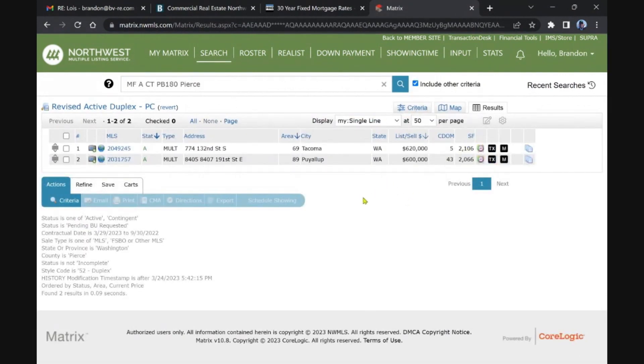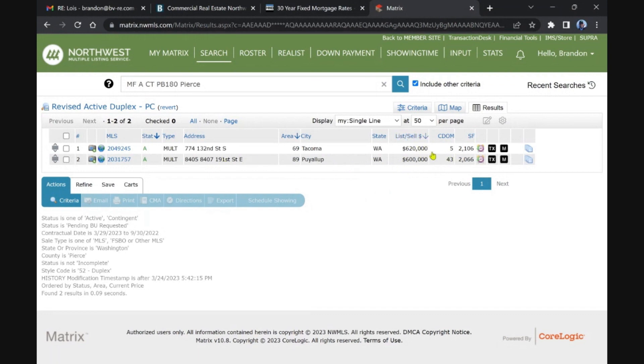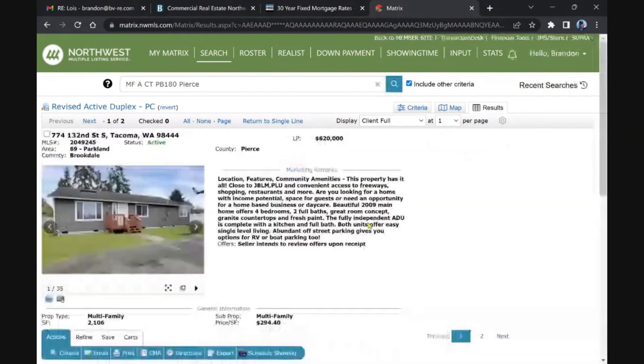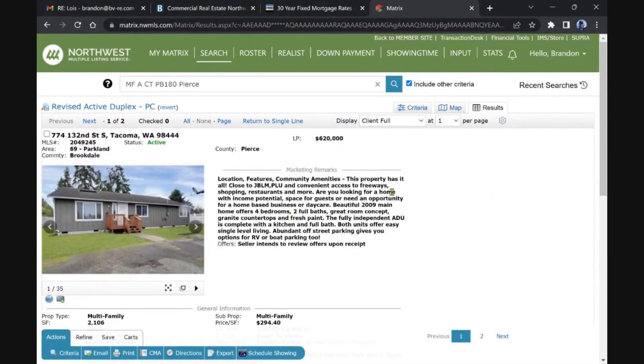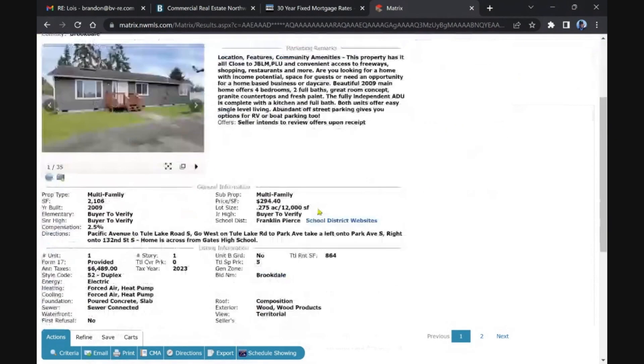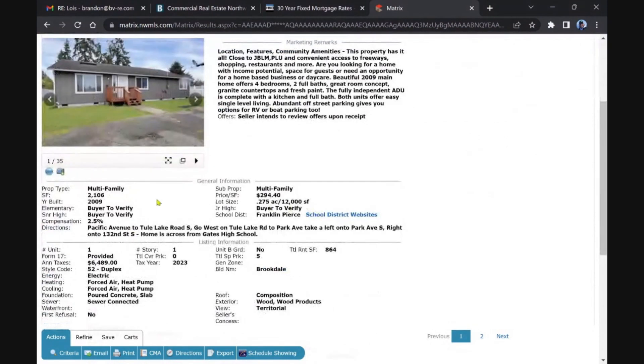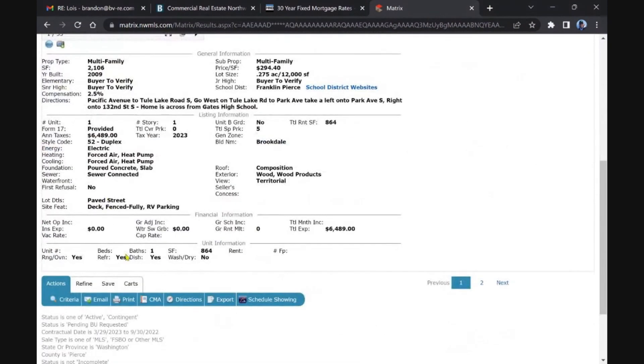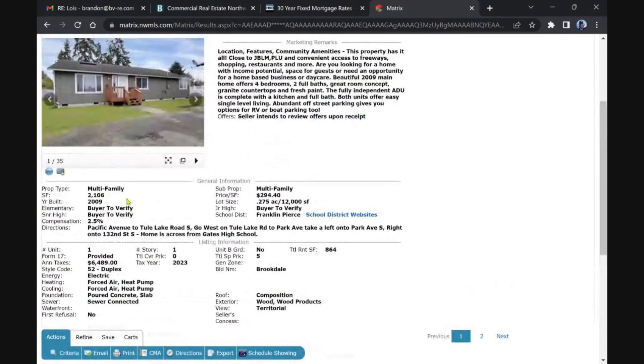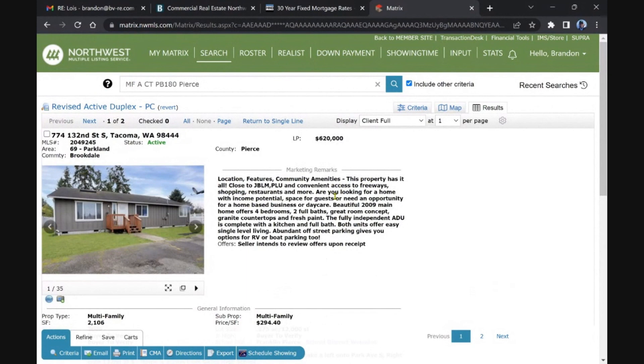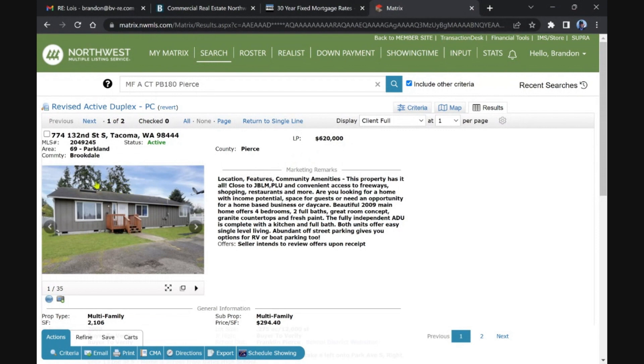Duplexes in Tacoma. This one came back on, probably, and yes I remember seeing that address, it looks familiar. Then we've got the one in Tacoma that came back on, probably had a price drop. It seems pretty quick for a price drop, but $620K, built in 2009. No real info here. The field design home offers four bedrooms, full independent ADU, so it's not quite a duplex, but that seems like a lot for this area.